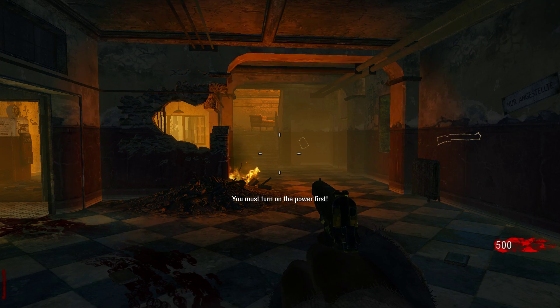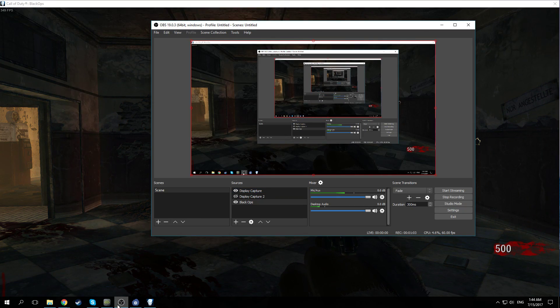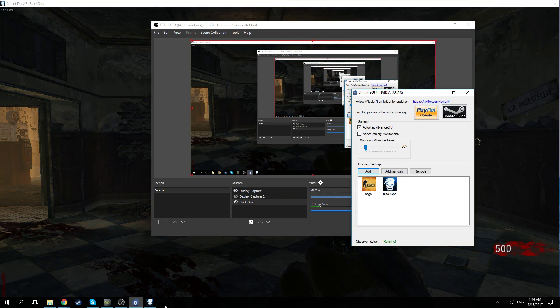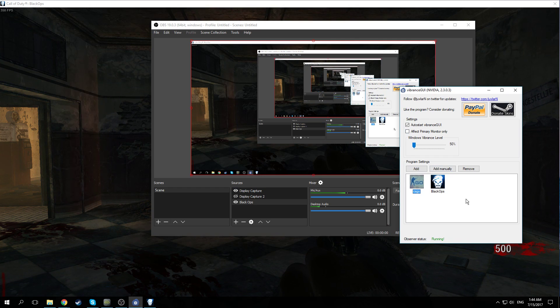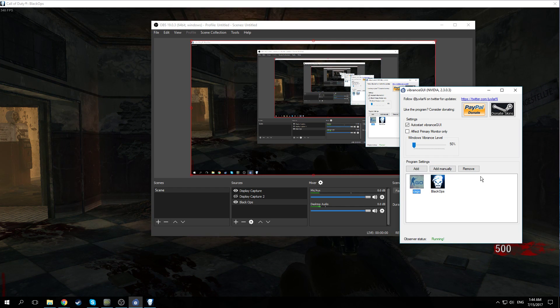It also works for other games of course. Like I have CS:GO here and you can just add your other games. And that's it already.